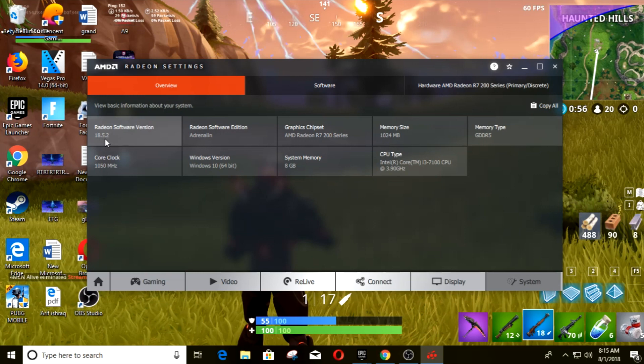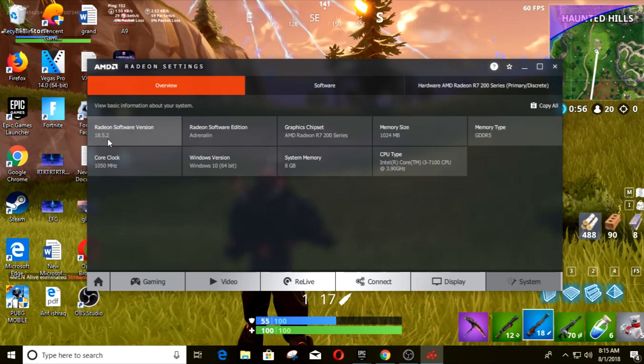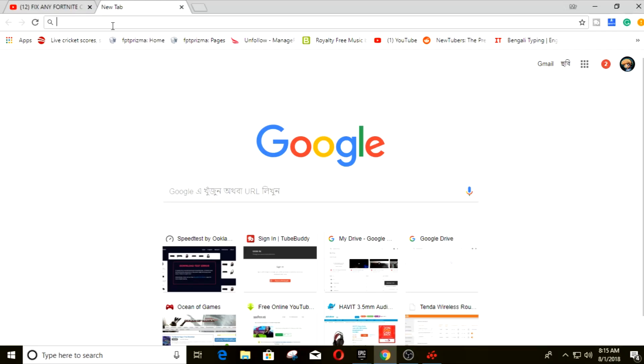To download the software you have to go to AMD's official website and download it from there.